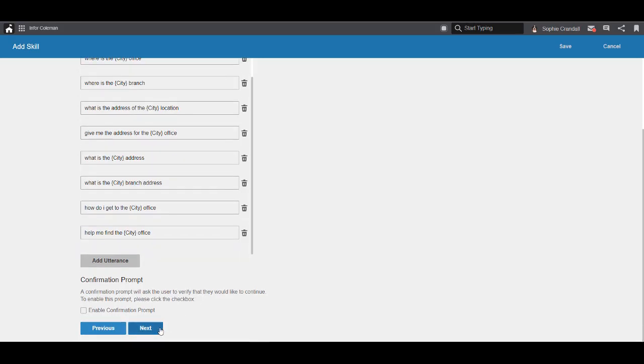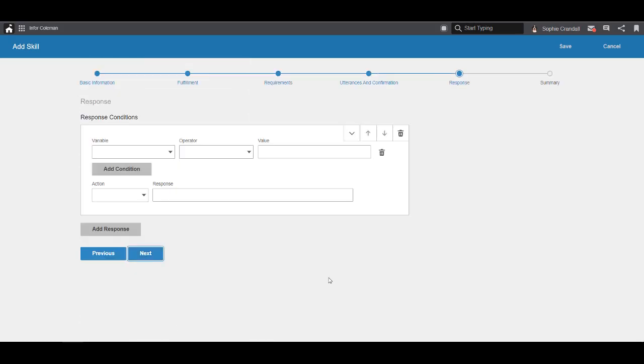Now we'll move on to the response. Response is where we'll define the logic Coleman uses when replying to the user. In this example, the company has two offices, one in Atlanta and one in New York City. In total, we'll create four condition blocks. Each block has a condition and a response.